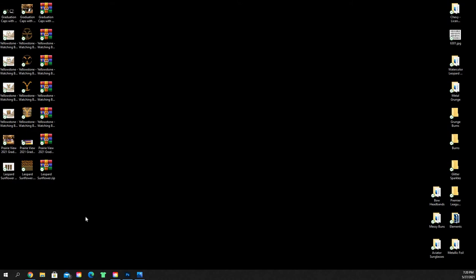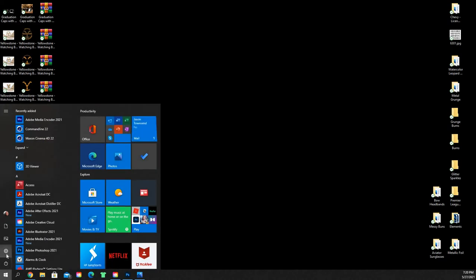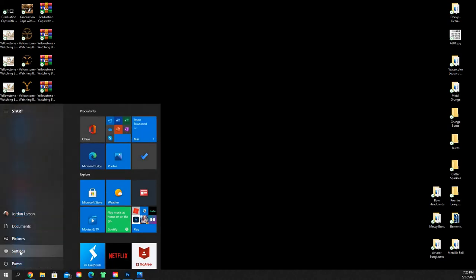So if you're on a Mac, I'm sure it's very similar to this process, but this is the tutorial for a PC. You're going to go to your start menu and you're going to go to settings.